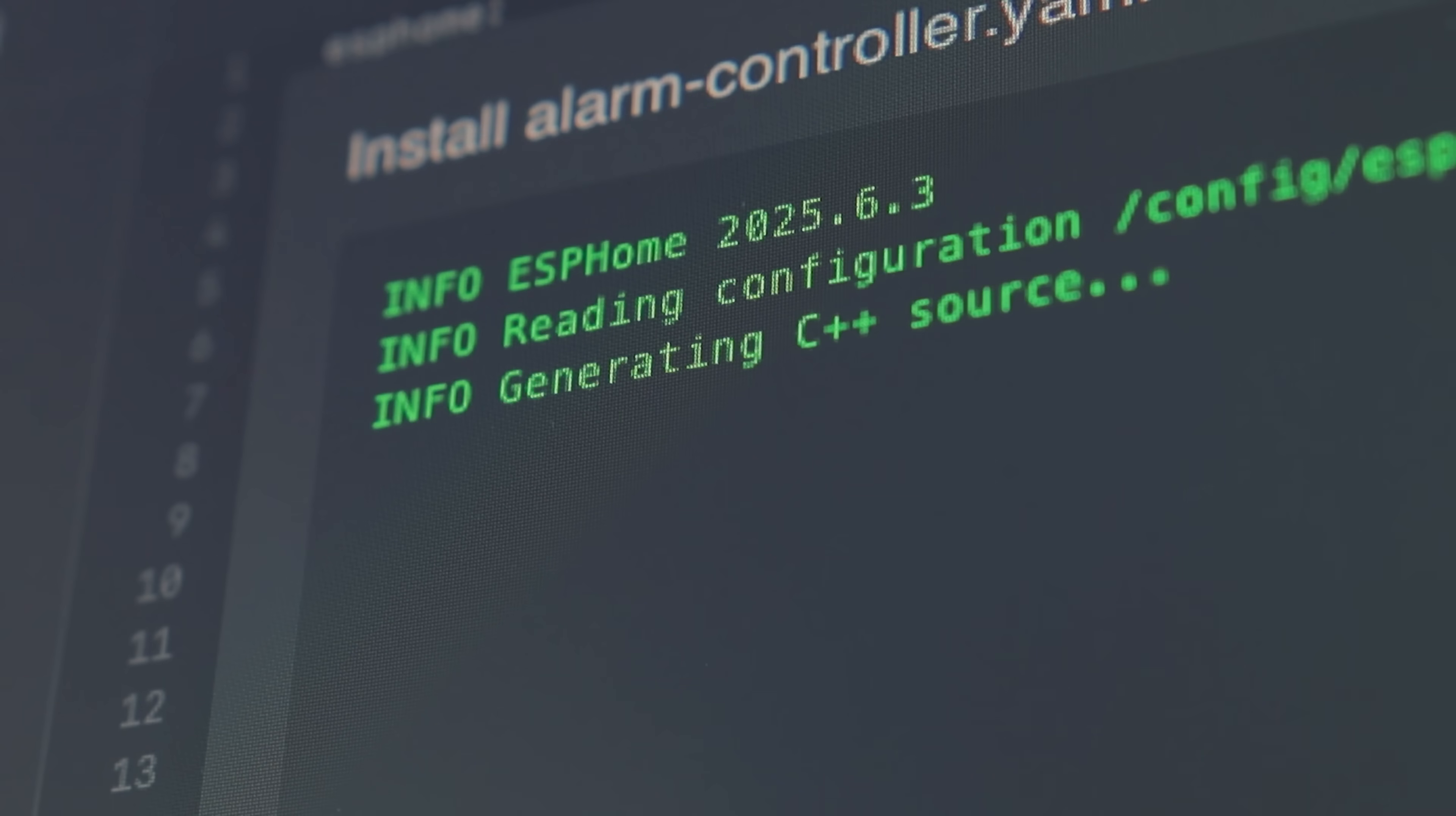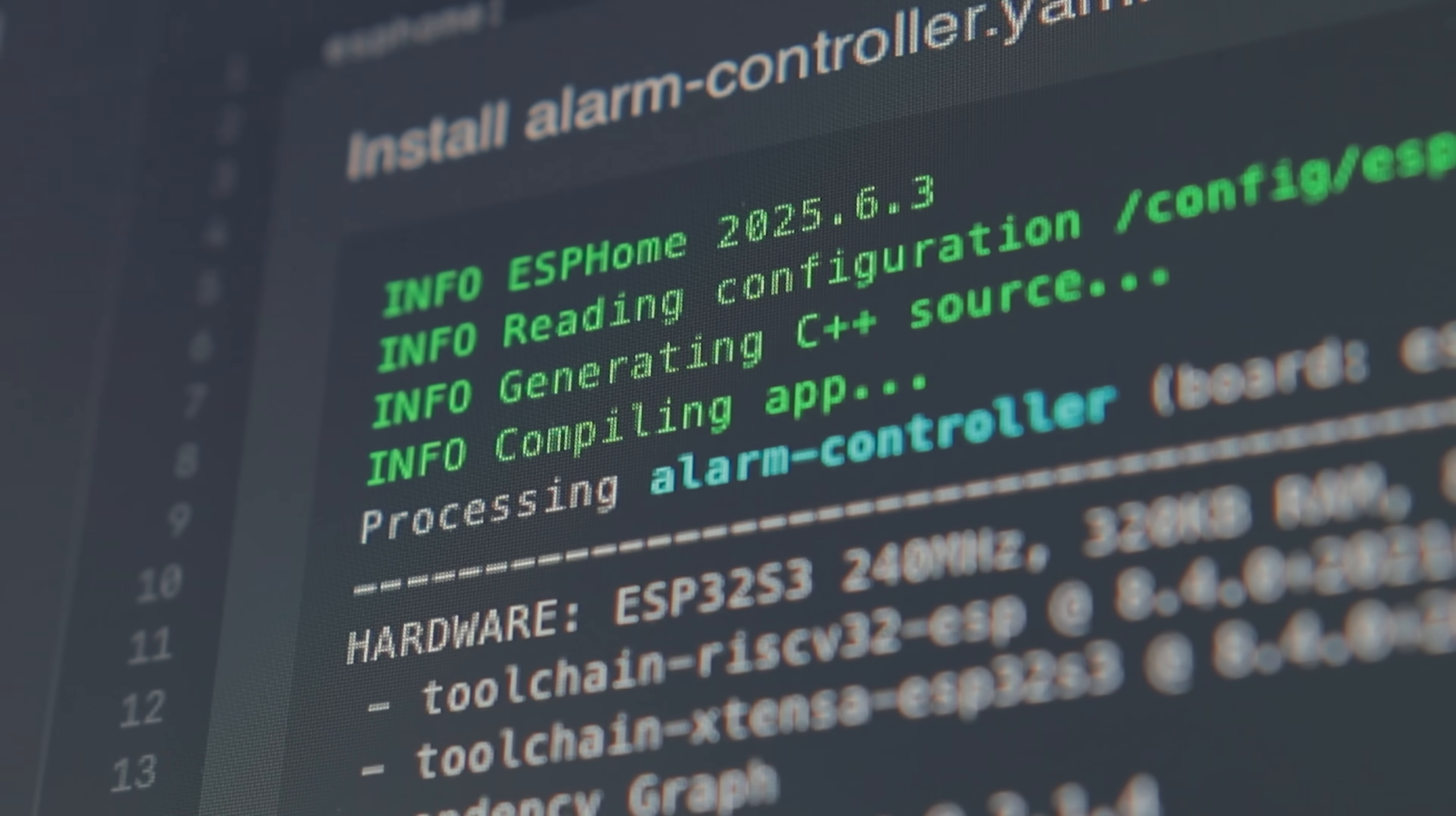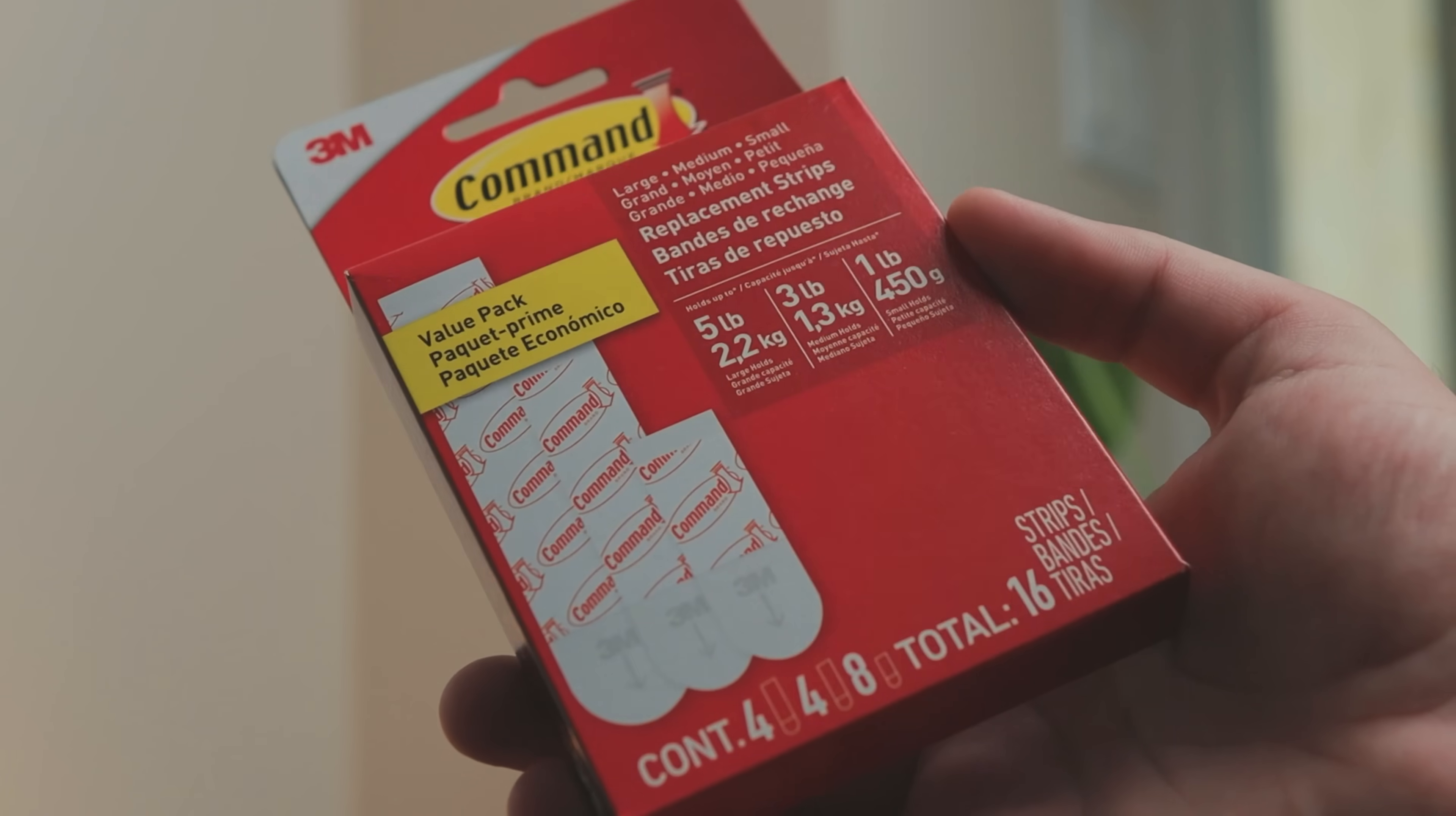ESPHome makes pushing changes and updates super easy. Once the board initially set up, I can send changes and final firmware over the air, no need to plug it back to a computer.